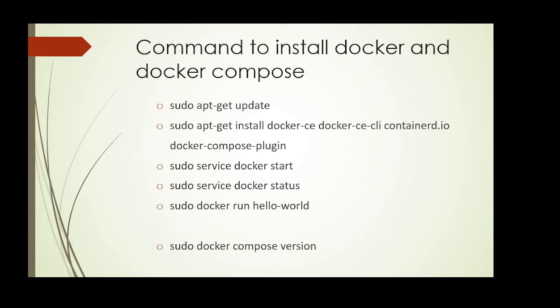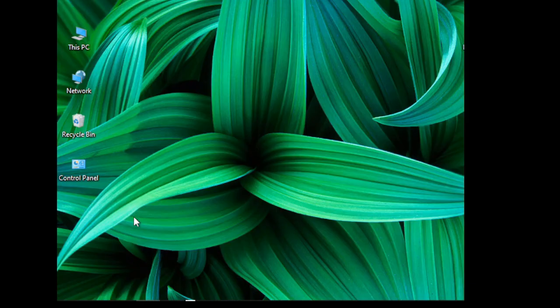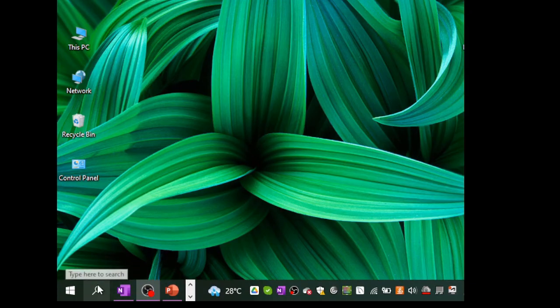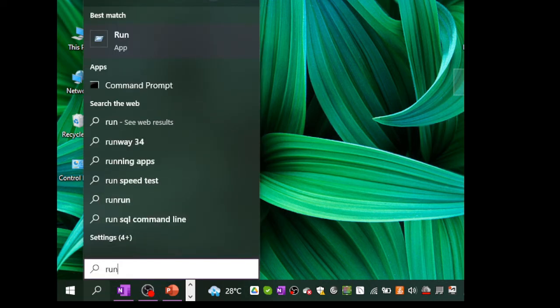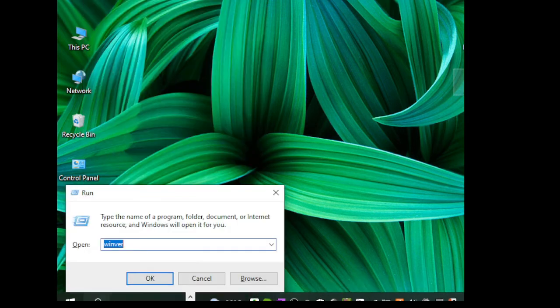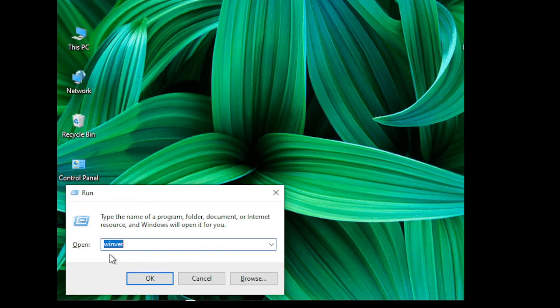Now let's see a quick demo of these commands. First, let's check the prerequisite. Go to Windows search, type 'run', then type the command WINVER and click OK. This displays the Windows build number and version number. I have already checked my build and version number — it satisfies the condition to support WSL2.